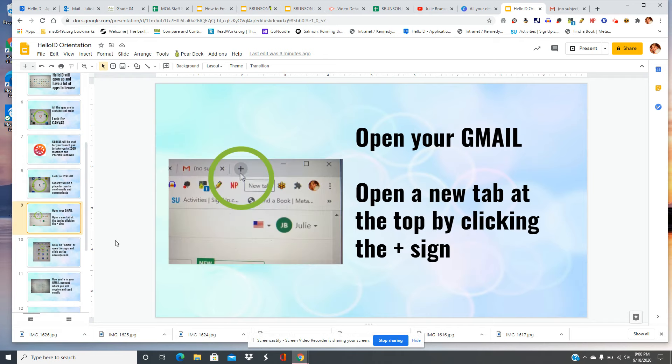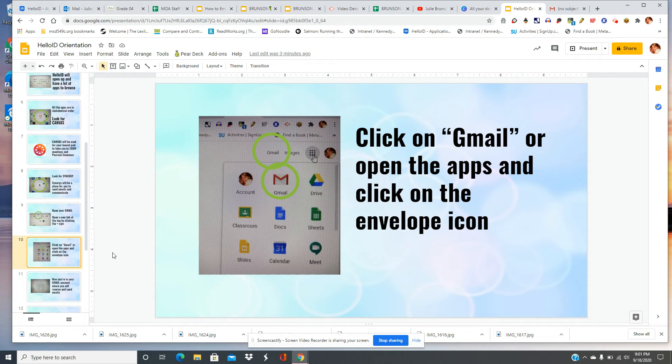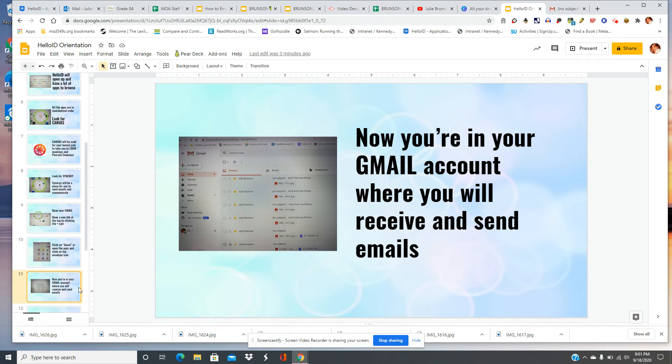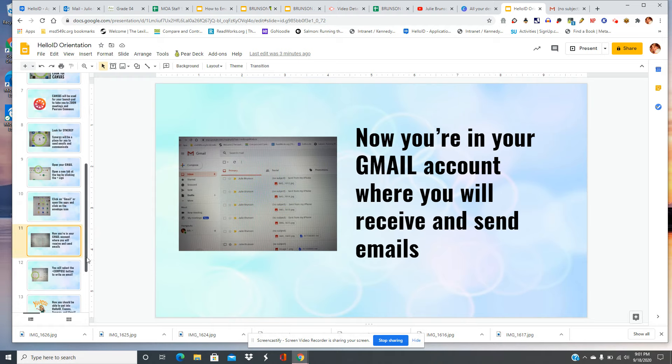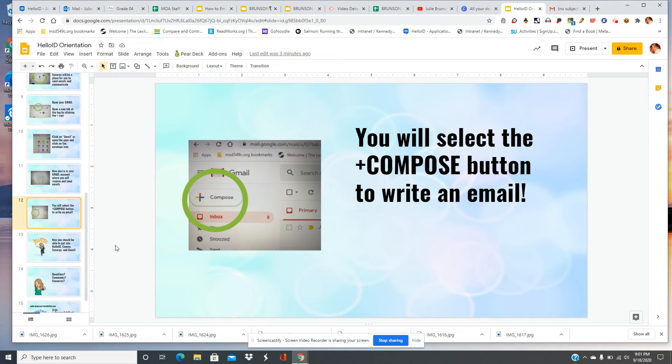Open your Gmail. Open a new tab at the top by clicking the plus sign. Click on Gmail, the word, or open the apps and click on the envelope icon. Now you're in your Gmail account where you'll receive and send emails. You will select the compose button to write an email.